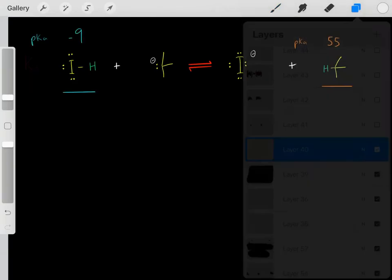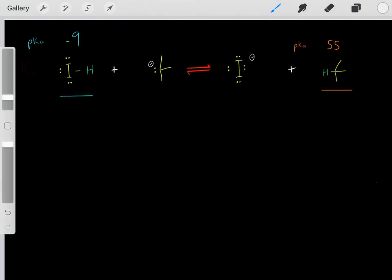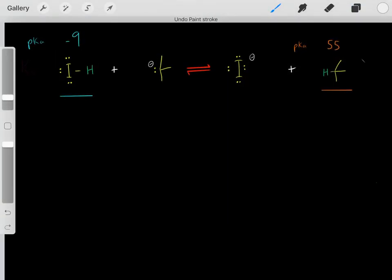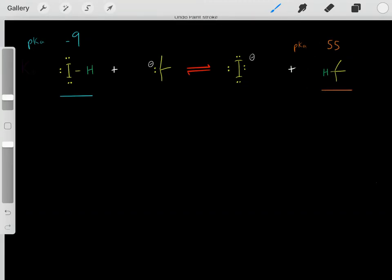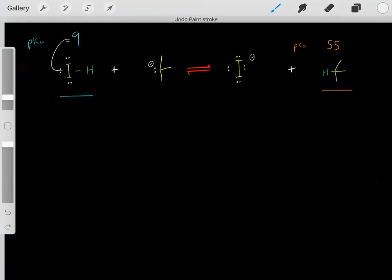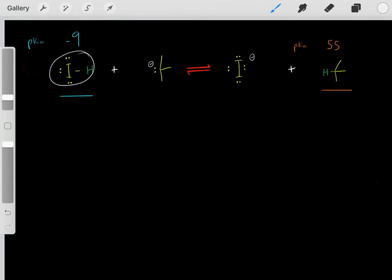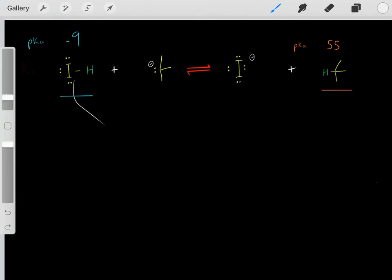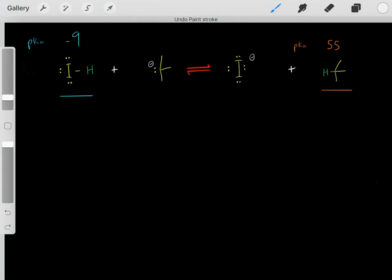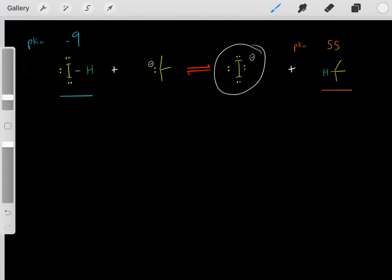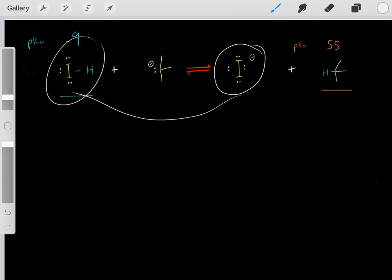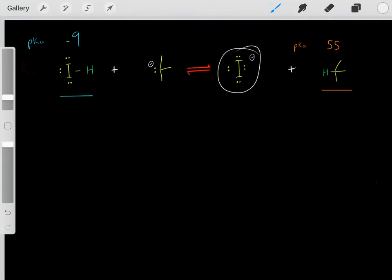We know how we do this. We look at the pKa of the acid on the left, and we find the pKa of the acid on the right. Remember what pKa tells us: the lower the pKa, the stronger the acid. So we know this is a very strong acid. That tells us when it reacts as an acid, it forms a very stable conjugate base, and that's why it's a strong acid. So therefore, we know this iodide is very stable.